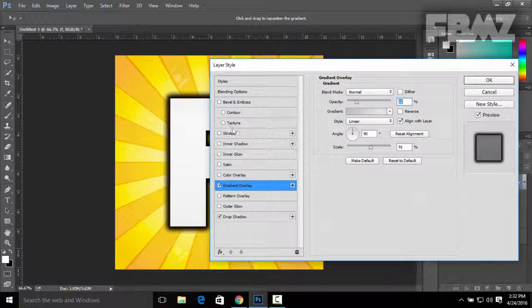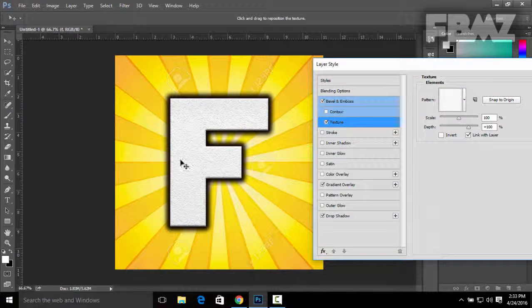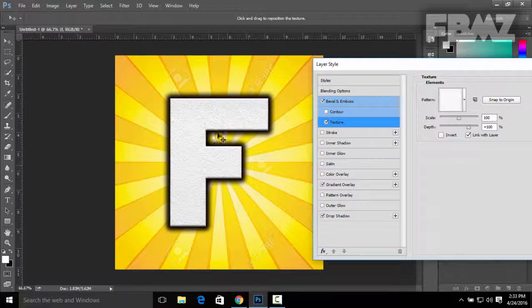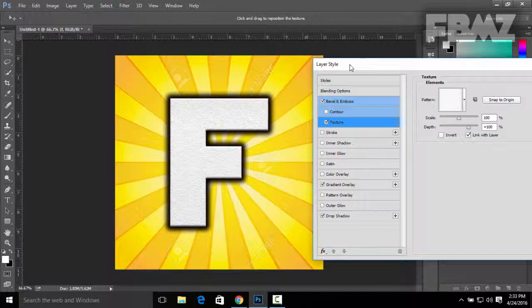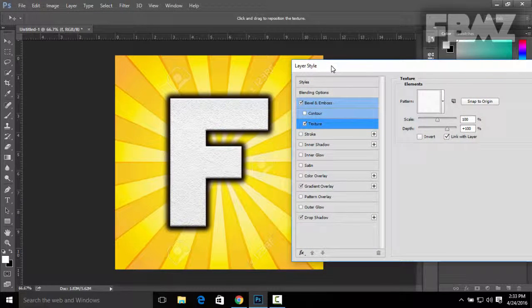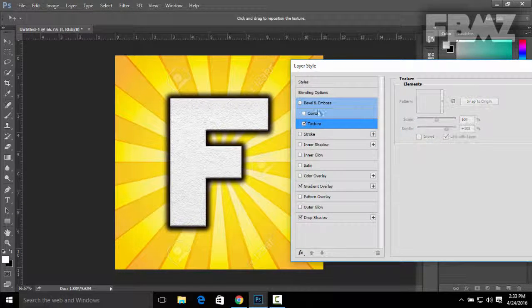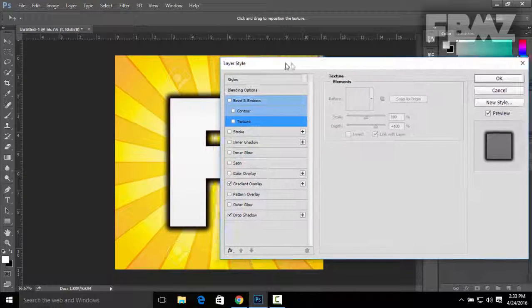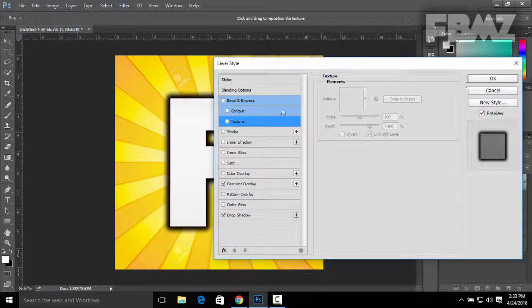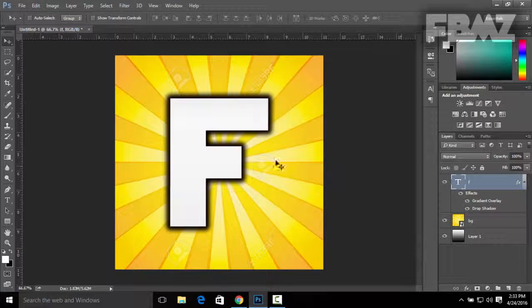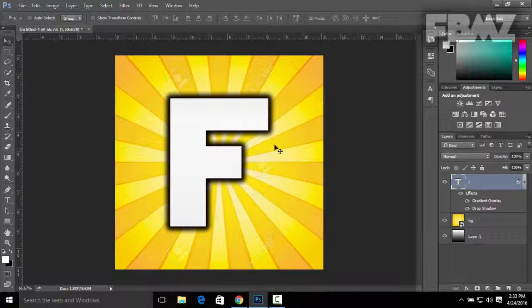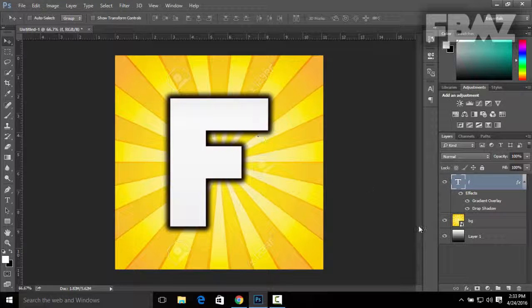You can also click on Texture so it adds some texture effects on the text, but I'm not going to do that so I'm gonna uncheck it. After you're done, you can mess around with the effects and then click OK.